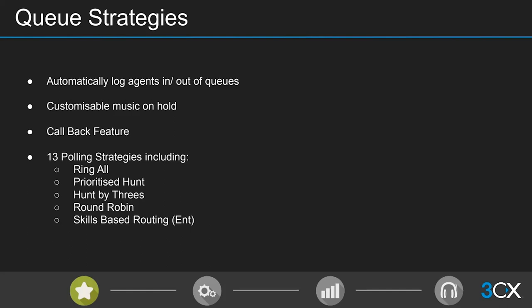Skills-based routing is a really nice upsell opportunity because it's one of our enterprise features. It enables you to set a special skill area for your agents — for example, if a caller selects German speaker on the IVR, the system tries to connect them to an agent who speaks German and English first. If that agent isn't available, it connects them to an English-only agent — still better than having to abandon the call entirely.